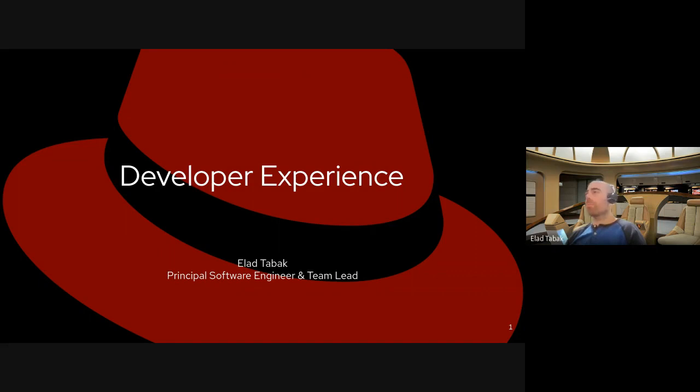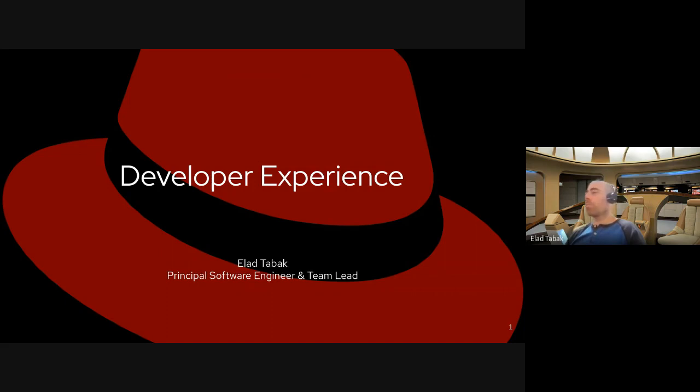Hello everyone. My name is Elad Tabak, and I'm a Principal Software Engineer and Team Lead at Red Hat. I work on a product called OpenShift Cluster Manager, or OCM for short. Some of the examples I'll be showing you in this presentation are taken from that product.